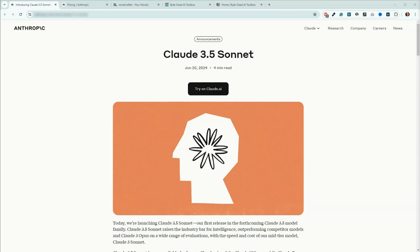Today I want to briefly touch on the newest model in the Anthropic lineup, which is Claude 3.5 Sonnet, and then we're going to go over to NovelCrafter and look at how to add this new model to our already existing prompts, and look at a couple other changes that have happened in the prompt library.